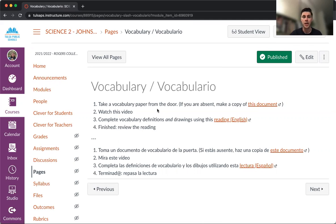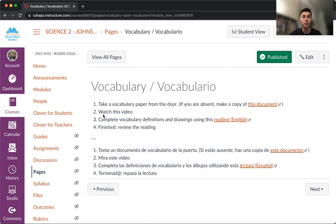First, take a vocabulary paper from the door. Hopefully you already did that, and put your name, date, and class hour on it. After that, you should watch the video, which you are doing right now. Good job.